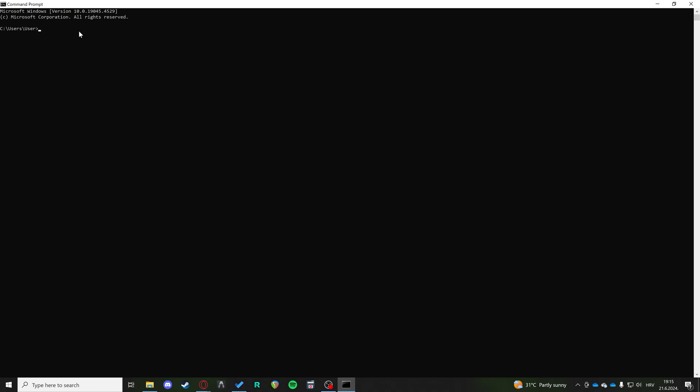Now we have a set of commands to input so that we can check the status of our network. The first command we're going to input is netsh interface.